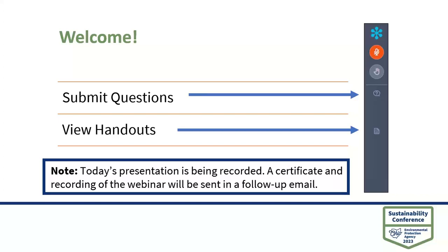Please feel free to submit questions to the presenters by clicking on the question mark icon and typing them into the questions pane on your attendee interface. You may send your questions in at any time during the presentation. We will try our best to answer questions as they come in and during the Q&A portion, but if we don't answer your question, we'll provide them to the presenters to follow up via email. You can click on the document icon to view included handouts, including a PDF of the PowerPoint slides. This session is being recorded and you will receive a link to the recording in a follow-up email along with the survey, which will also appear once the session ends. We value your feedback and would greatly appreciate it.